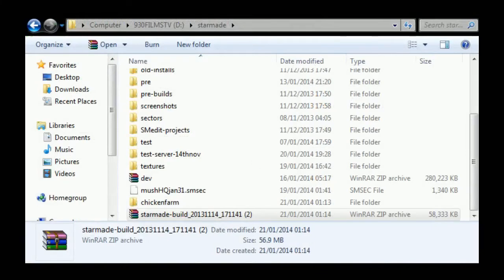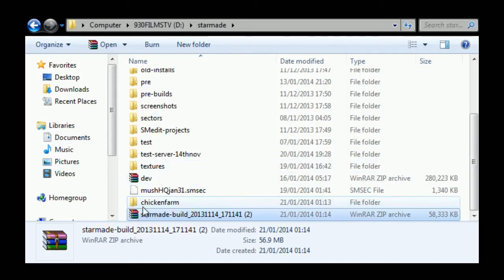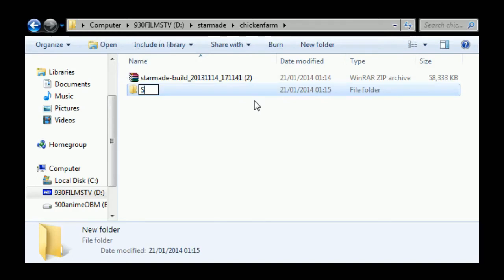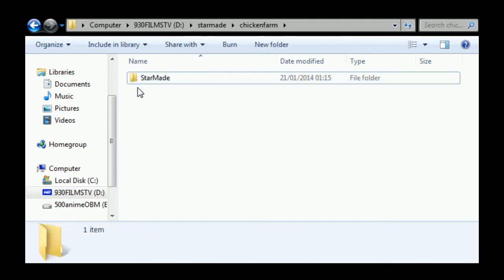So there we are, we've got the folder in here. Now what we're going to do is copy this build in here, and then in here we're going to create a folder called StarMade with a capital S and a capital M, and then we're going to copy that build inside it.